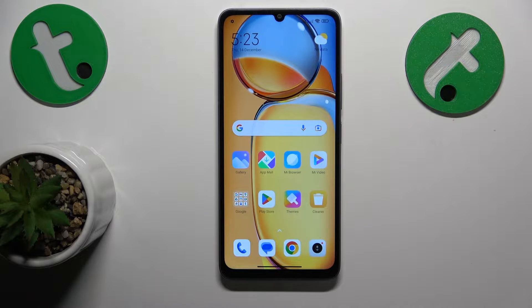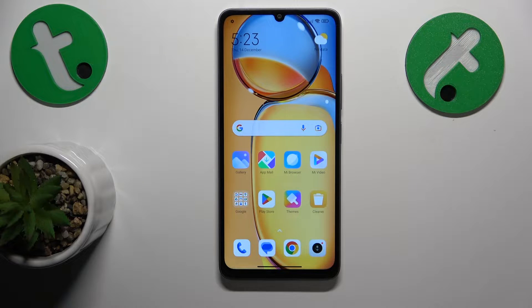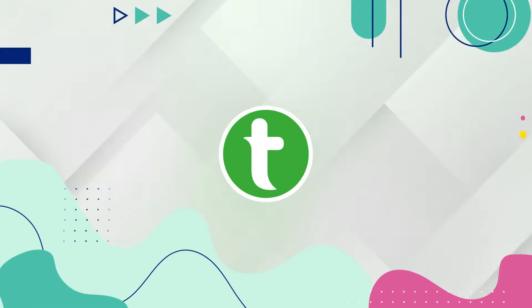This is Xiaomi Redmi 13C and today I will show how you can fix the Wi-Fi and internet connectivity issues on this device.